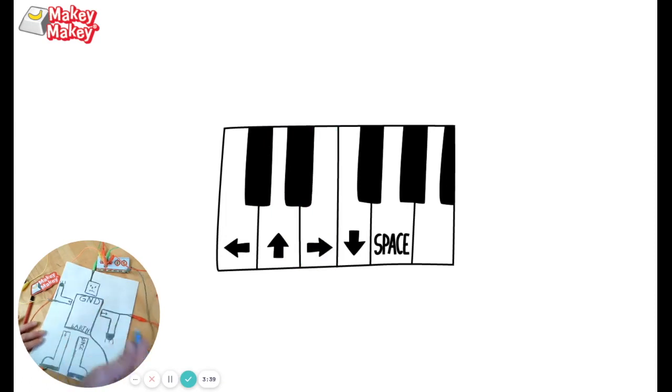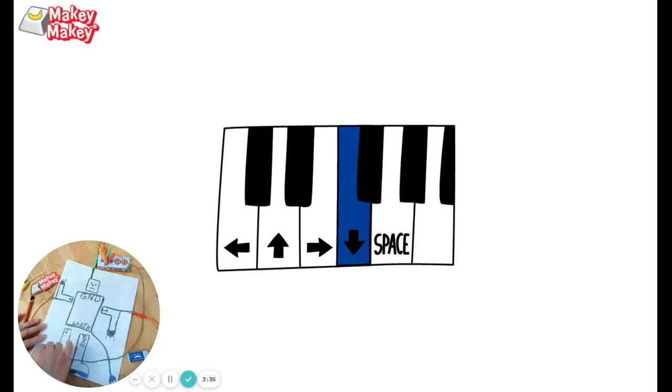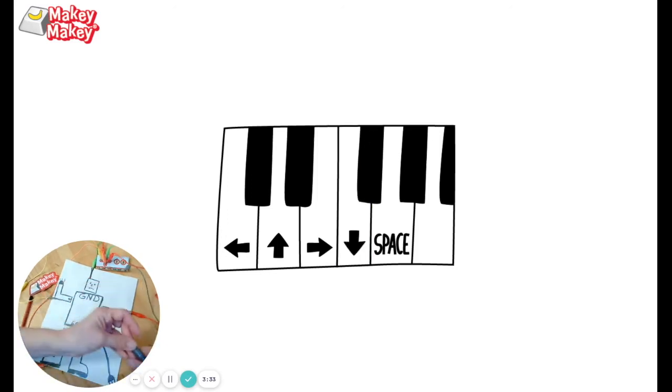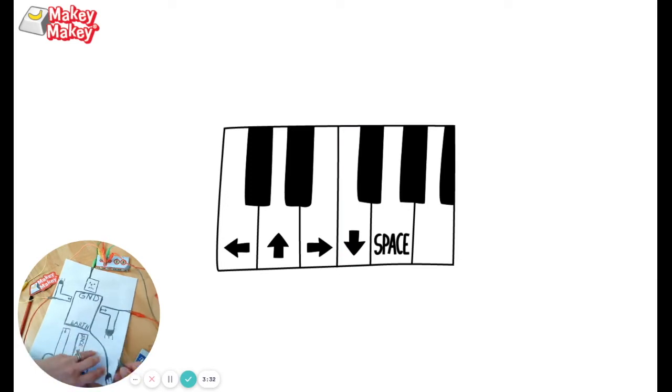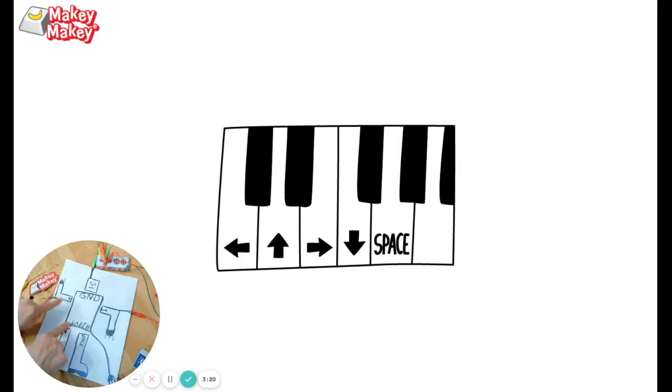Oh, well I haven't put an alligator clip on space, so that's why that one's not working. All right, and then I can actually plug earth in right here. Make sure the metal touches the drawing. So now that I've got that there, I can hold this earth.